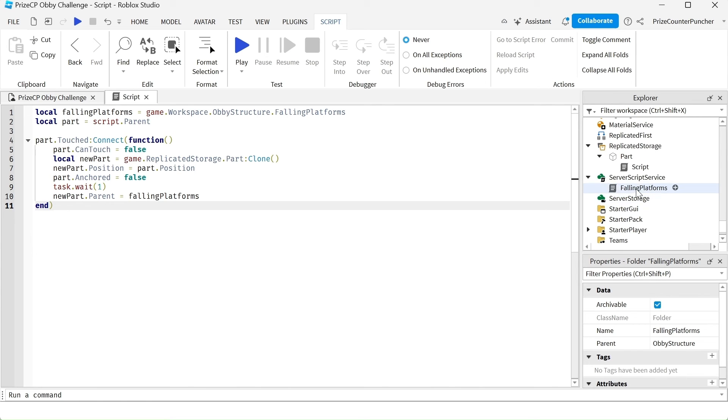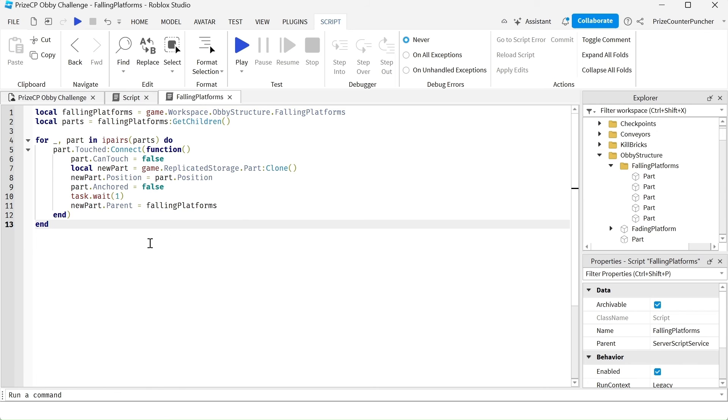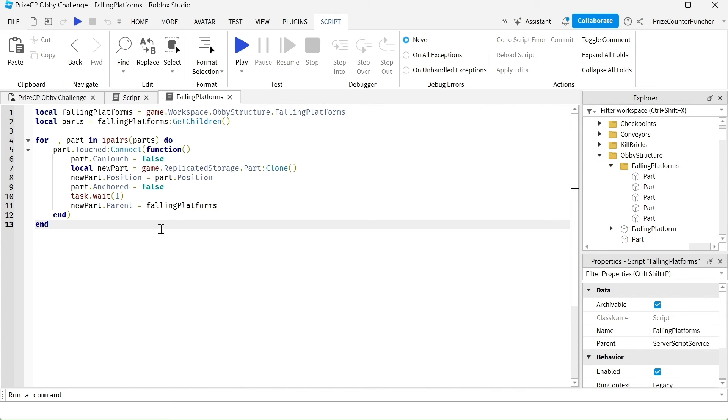The first place we have that code is in the falling platforms in the server script service. We needed this code to add the touch event to all the parts that are inside the falling platforms folder. So that's why we needed this code.